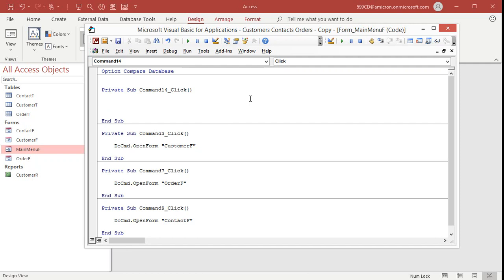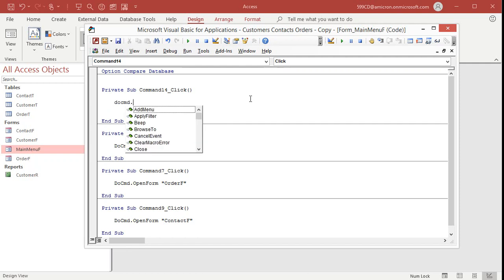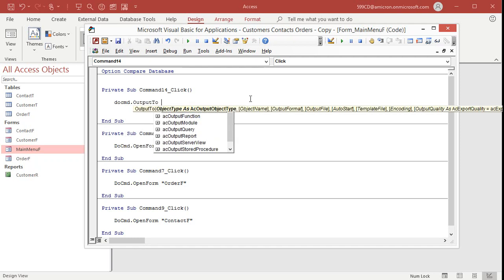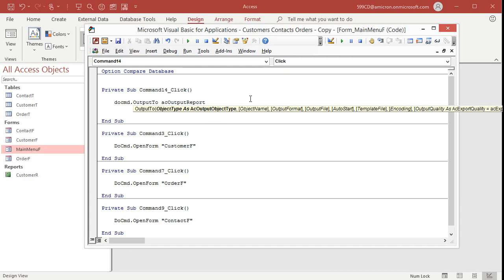Here's your one line of code. Ready? DoCmd dot OutputTo, space. What do you want to output? It's a report. So come down here and pick AC output report. Space, comma. What's the object name? Customer r. That's my report, it's right over here, we just made it.